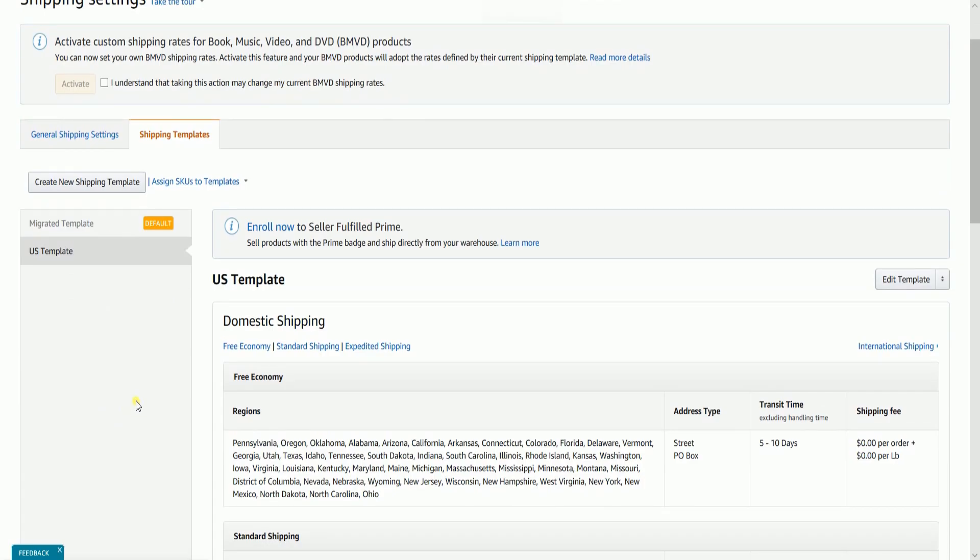You should see the new shipping template right below your first template. Now that you have your new template, you can offer your customers a lot of flexible shipping options. That is how you create a new shipping template on Amazon Seller Central.